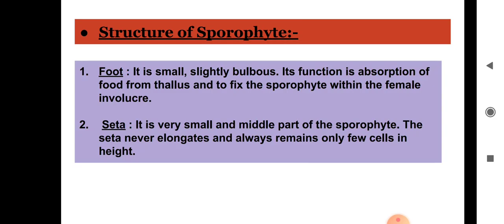Regarding the structure of the sporophyte: the sporophyte has three structures and is a simple sporophyte. First, the foot — it is small and slightly bulbous. Its functions are to absorb food from the thallus and to fix the sporophyte within the female involucre.